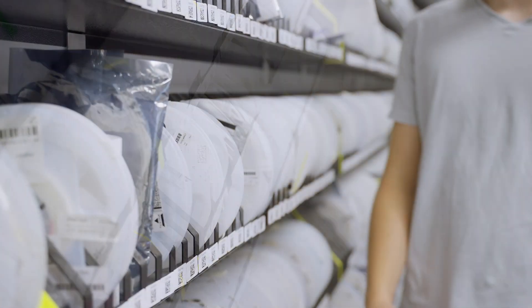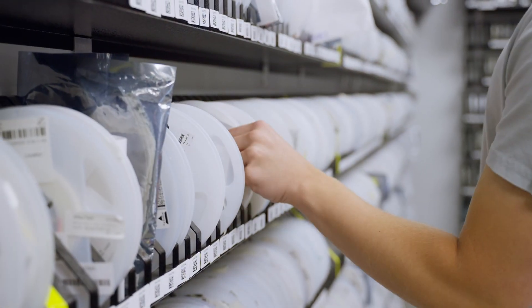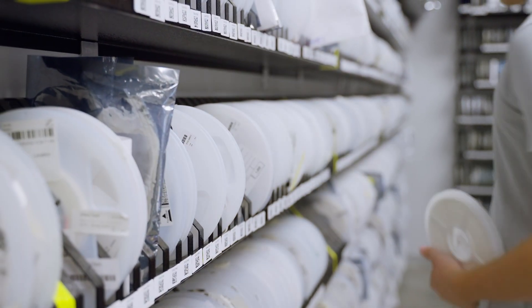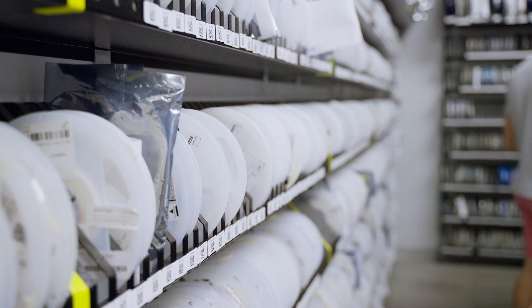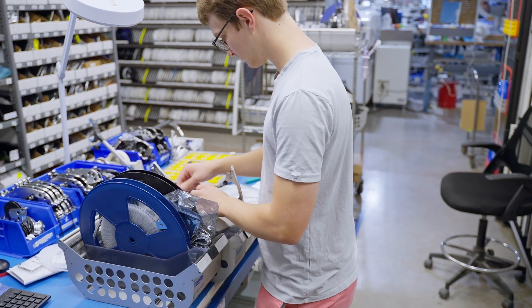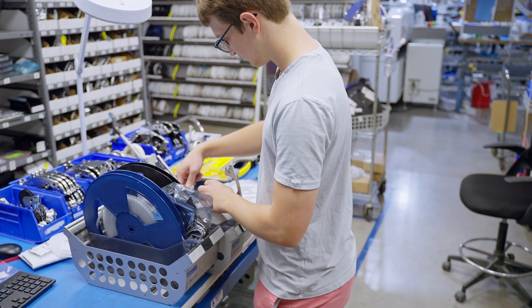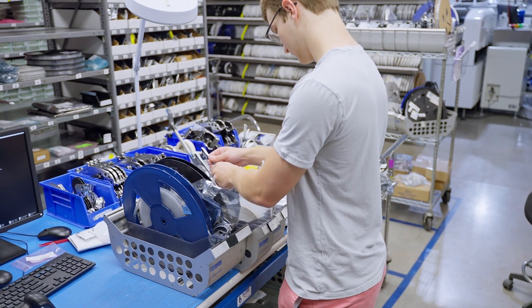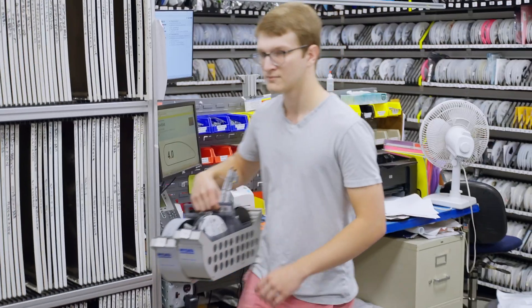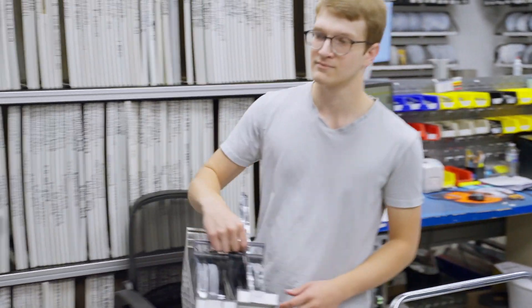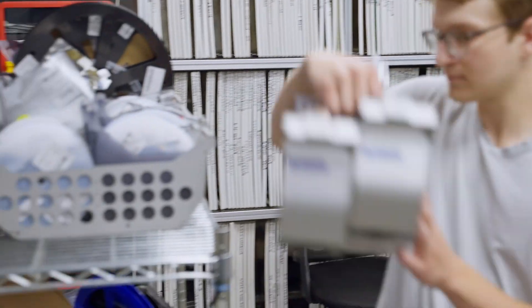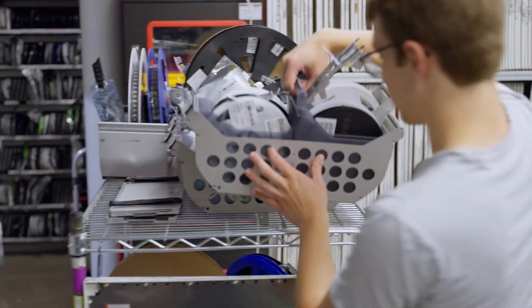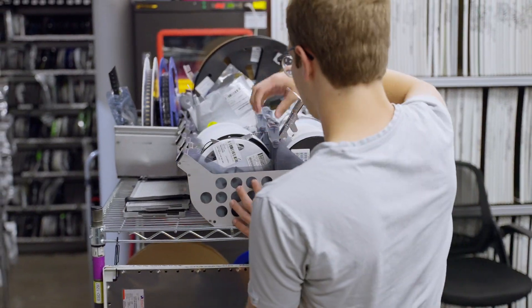When it's time for production, we remove all the reels that we need for a job and load them into feeders that snap into magazines. These reels then become part of a kit that's wheeled out to the production line.